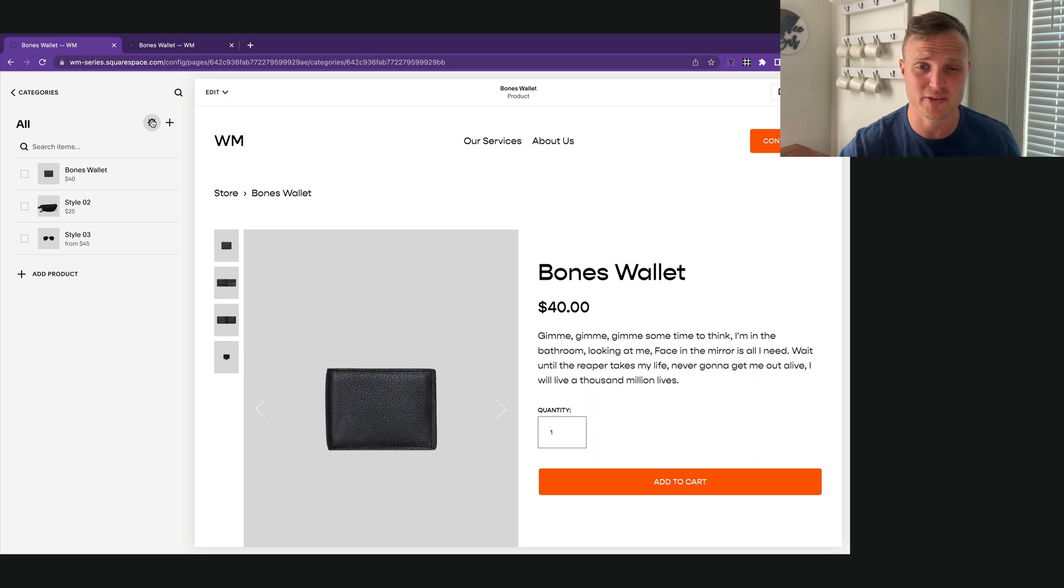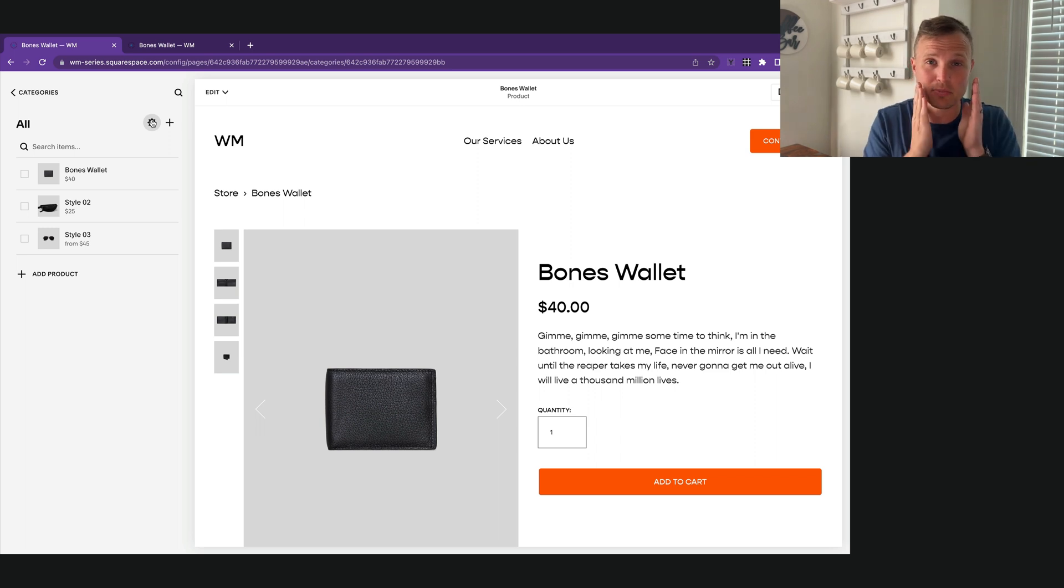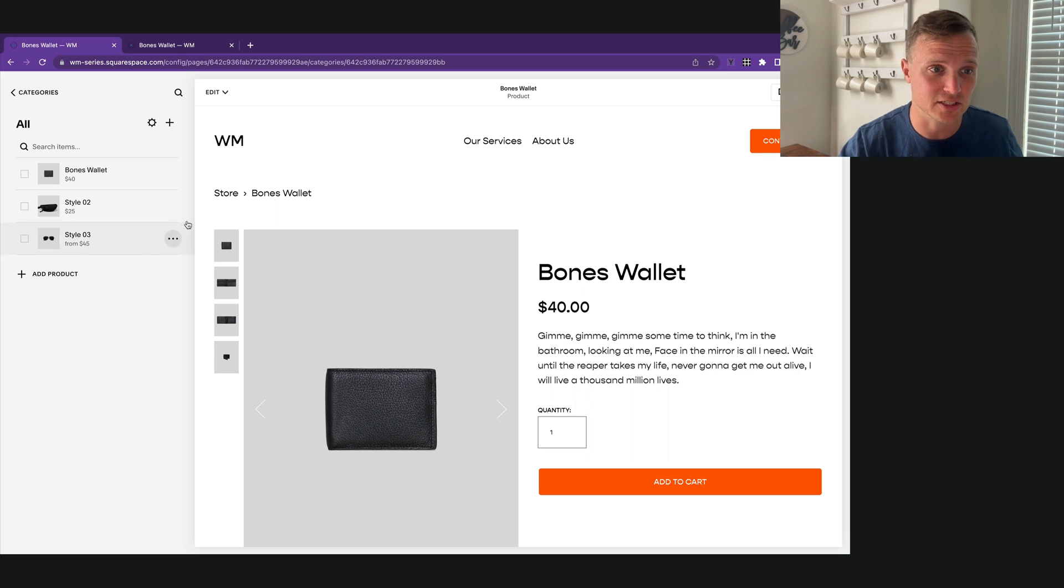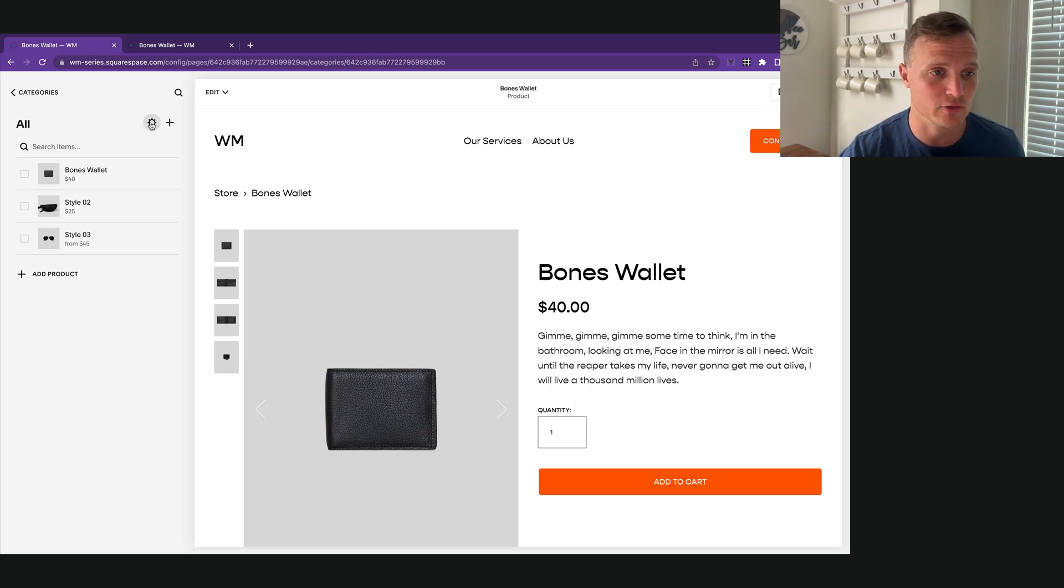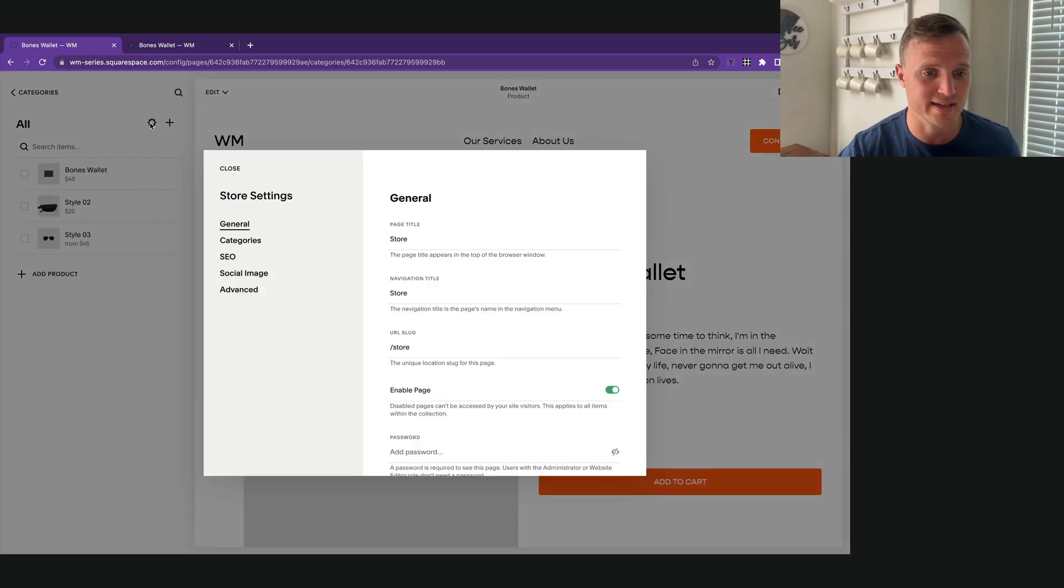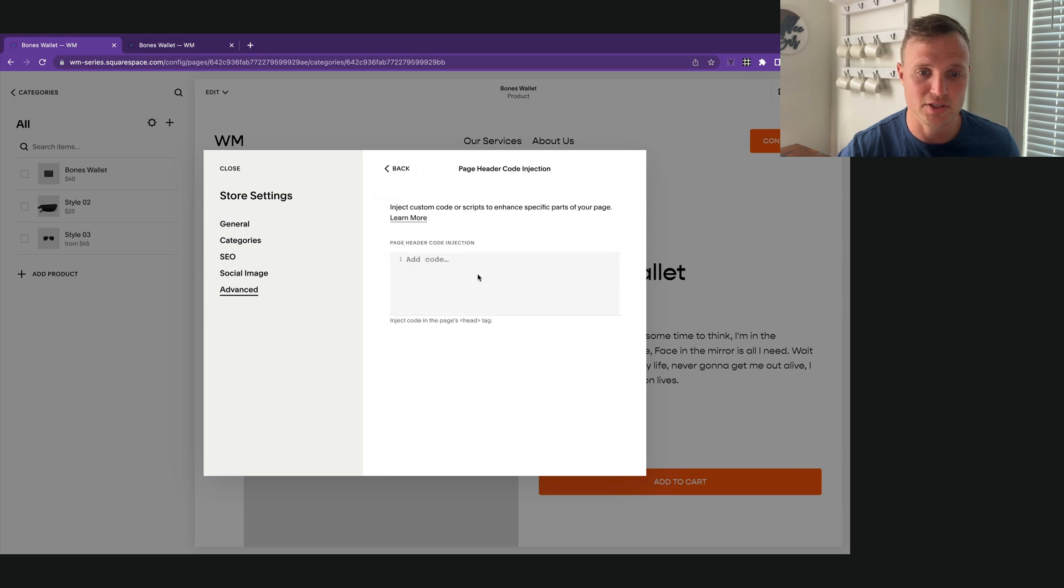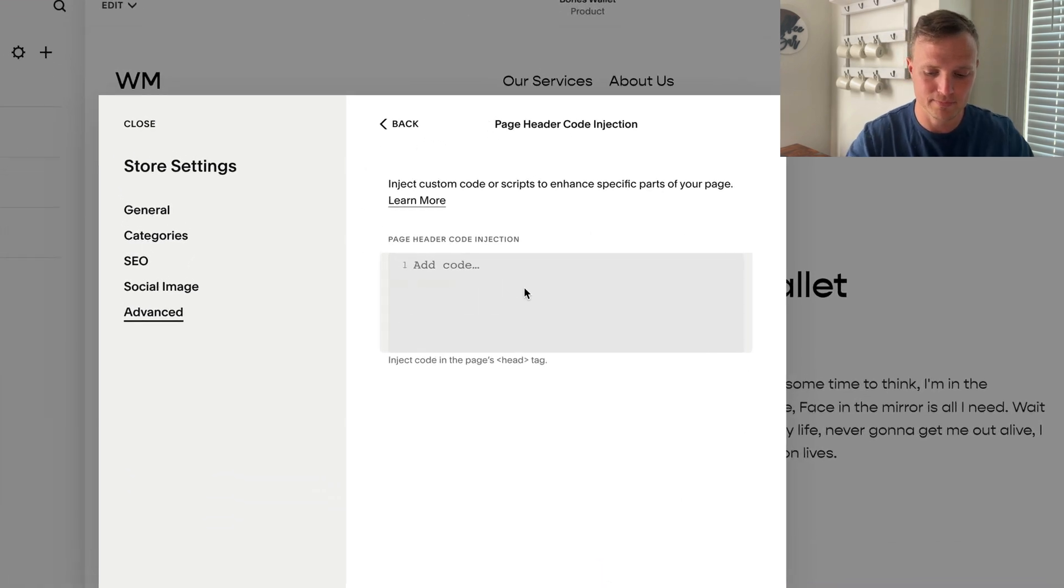So now let's write some JavaScript. I want this JavaScript to be applied on every single product page in this collection. So I'm going to add this JavaScript into our settings, advanced, page header code injection area.